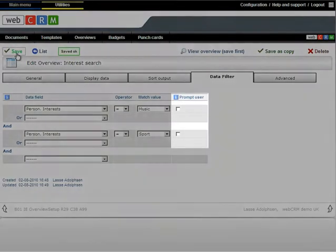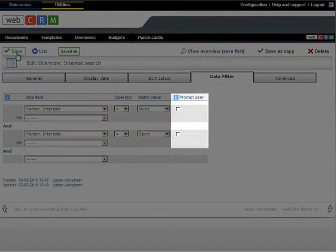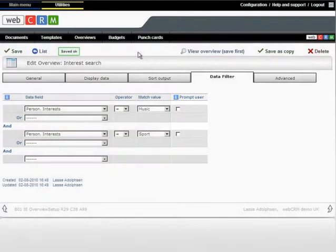Note that if you click Prompt User as shown, you, or the user of the report, will be prompted whether they want to select the default value for the field or something else.